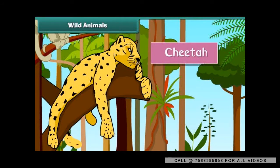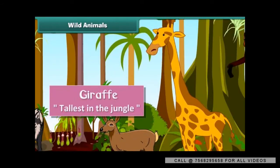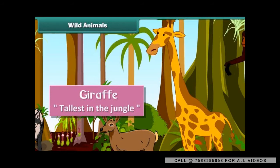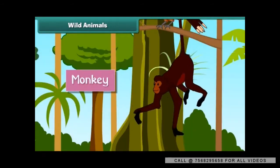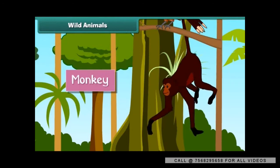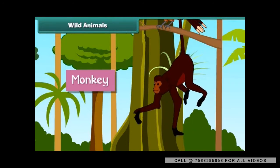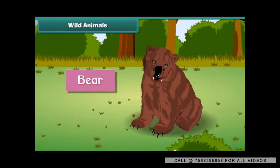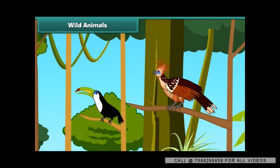The giraffe is the tallest animal in the jungle. Monkeys are quite intelligent and mischievous. The bear is hairy with sharp claws and teeth, and very strong. Insects and birds also live in the jungle.